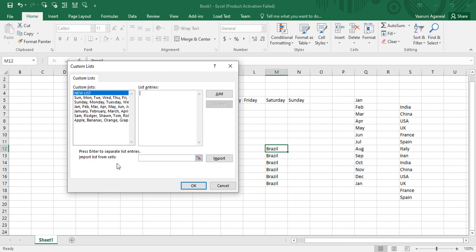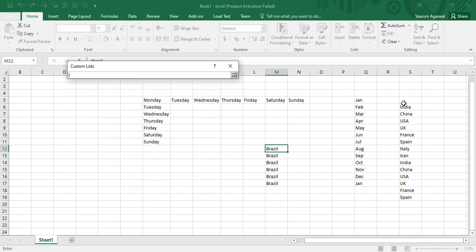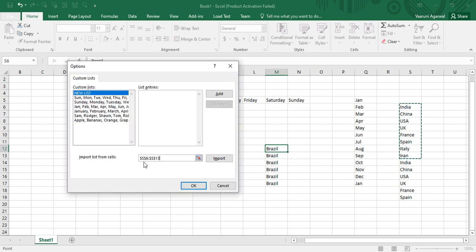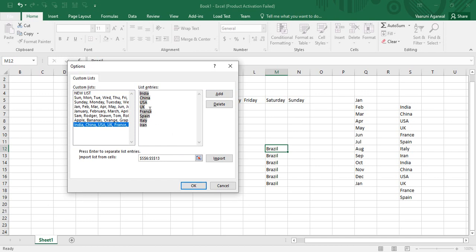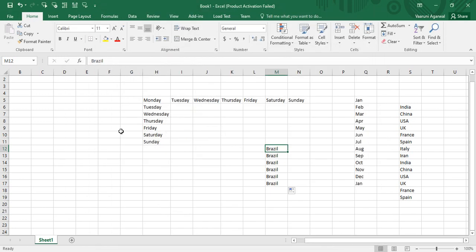There is another way to add a list using the 'Import Lists from Cells' option. If you already have data in your cells — like employee names — you don't need to copy each entry manually. Click on the Import Lists from Cells field, drag over the cells you want to import, then click Import. The list will appear in the list entries section. Click Add and the list is added. This is how you can create custom lists by importing data directly from cells.